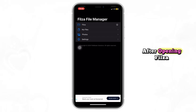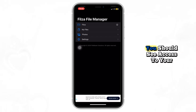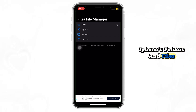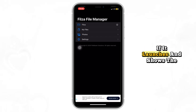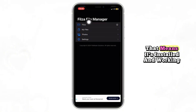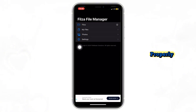After opening Filza, you should see access to your iPhone's folders and files. If it launches and shows the root-level directories, that means it's installed and working properly.